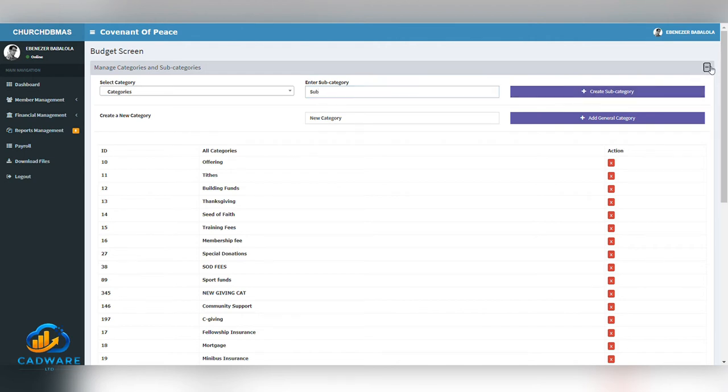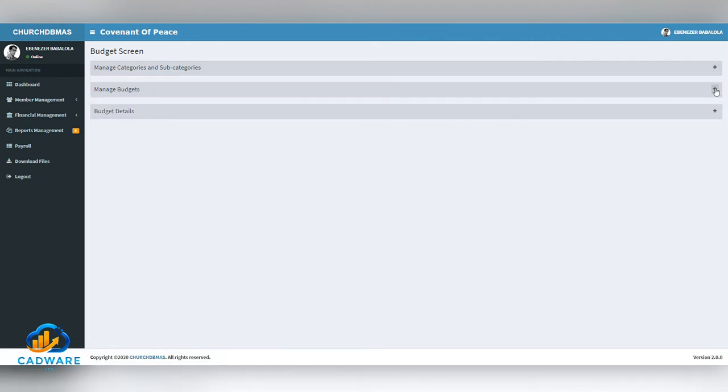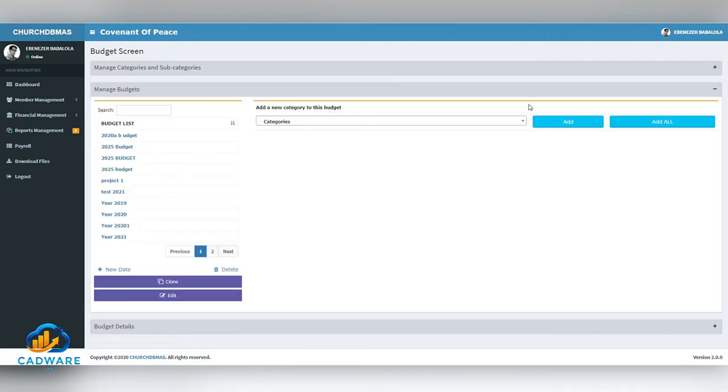Manage Budgets allows you to create, delete, clone and edit budgets for a given time period. The newly created budget appears on the budget list.